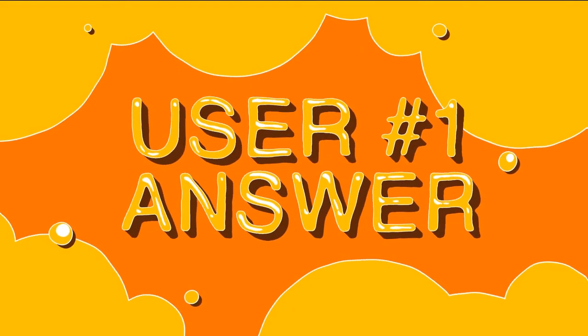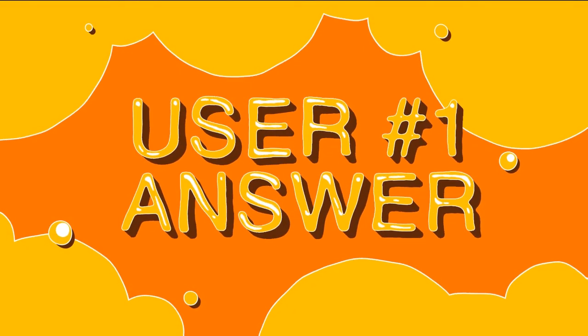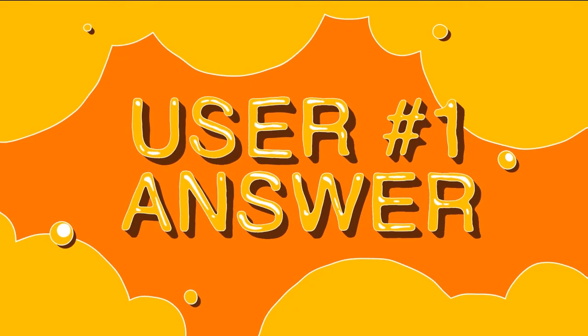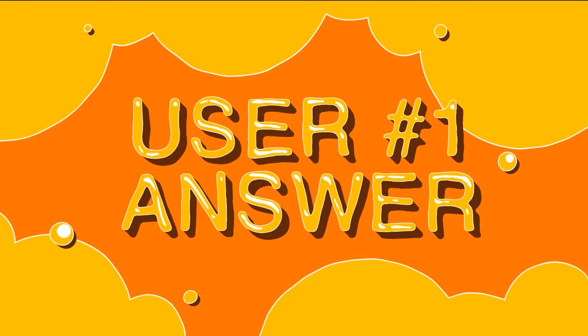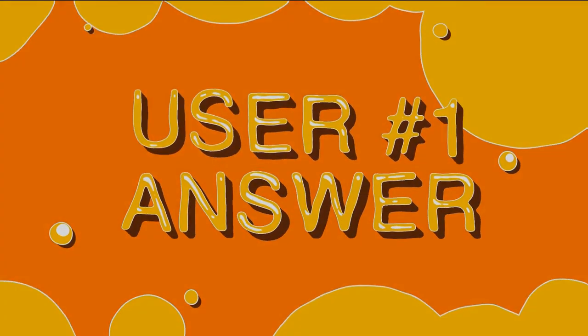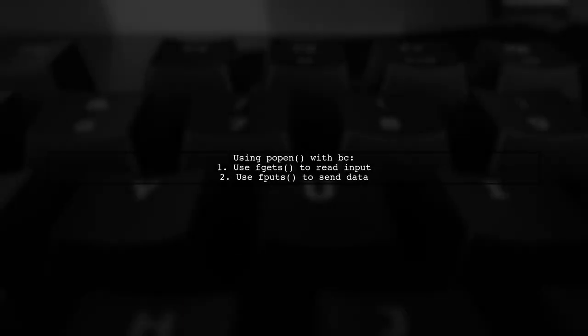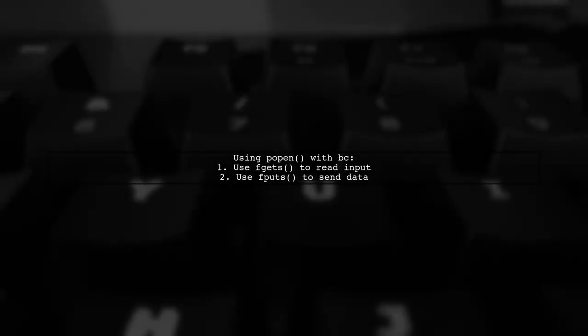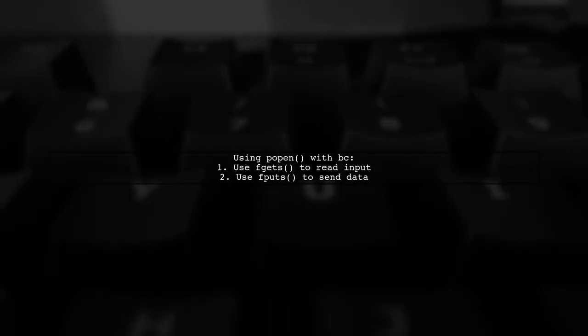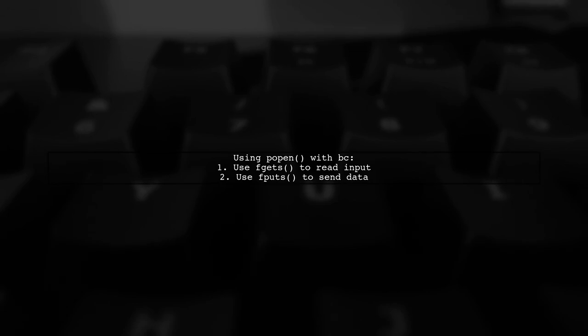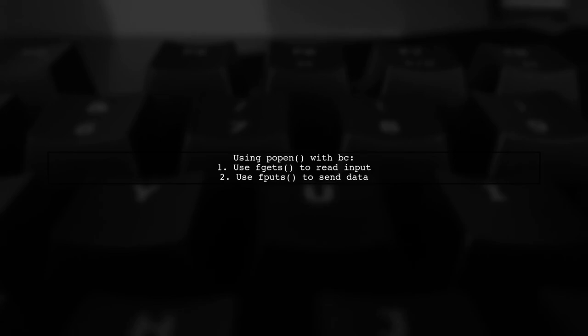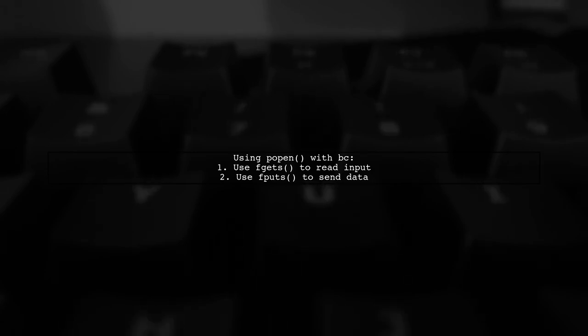Let's now look at a user-suggested answer. To use bi-directional popen on Mac OS X, you can interact with the BC program for calculations. Start by using fgets and fputs to read and write to the pipe.